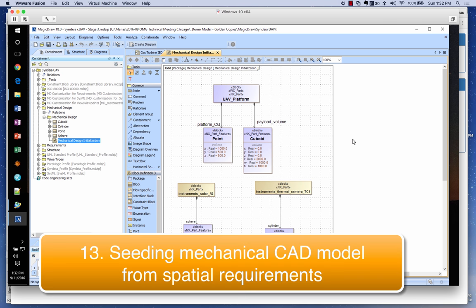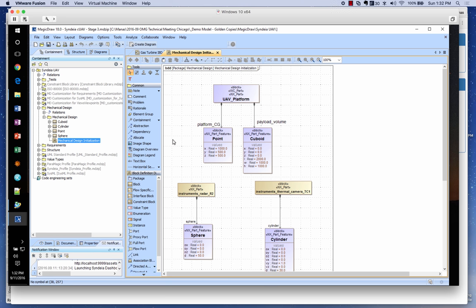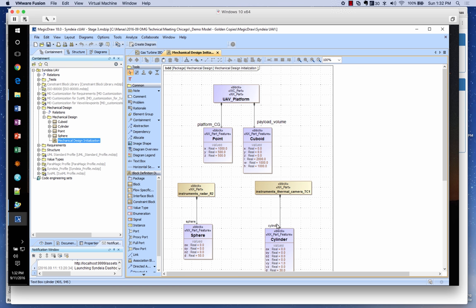In the next part of the demonstration we'll work with CAD. The UAV platform has a certain space allocated for all the instruments and payloads. We have modeled that space using primitive geometric features — the center of gravity and a cuboid payload volume. Each instrument from the MySQL database has its own bounding box shape. The mechanical designer's job is to fit all the instruments into the payload volume inside the aircraft platform.